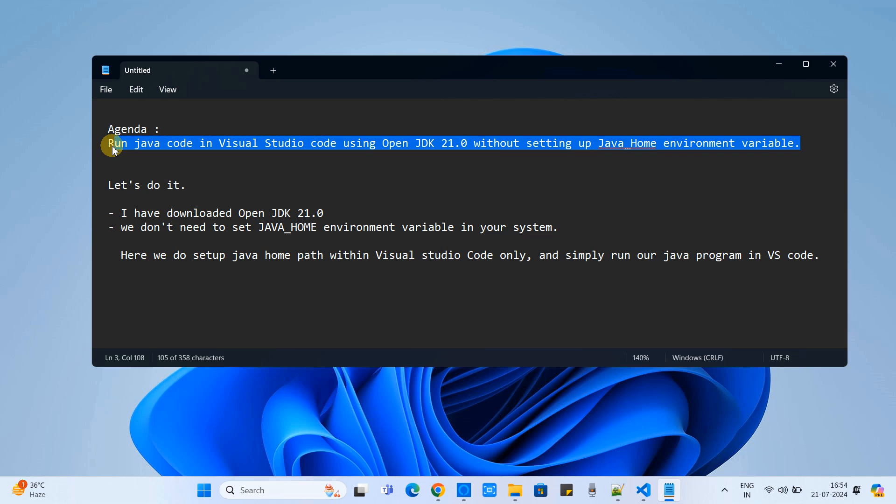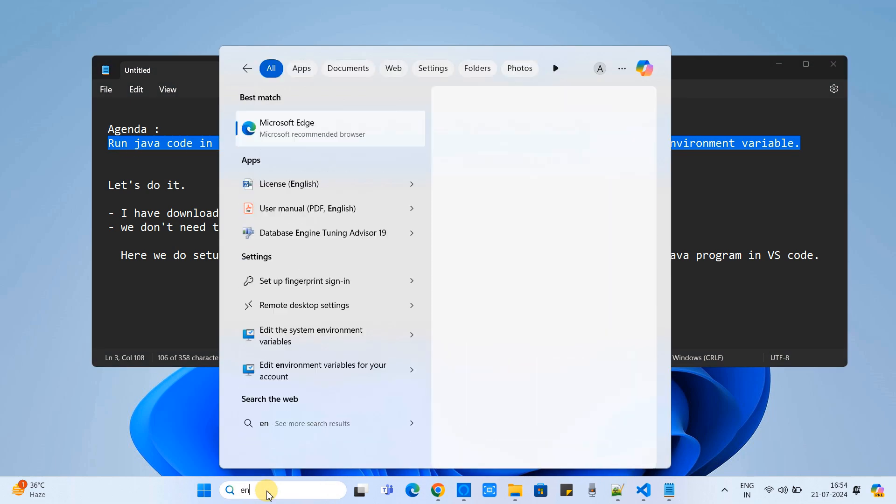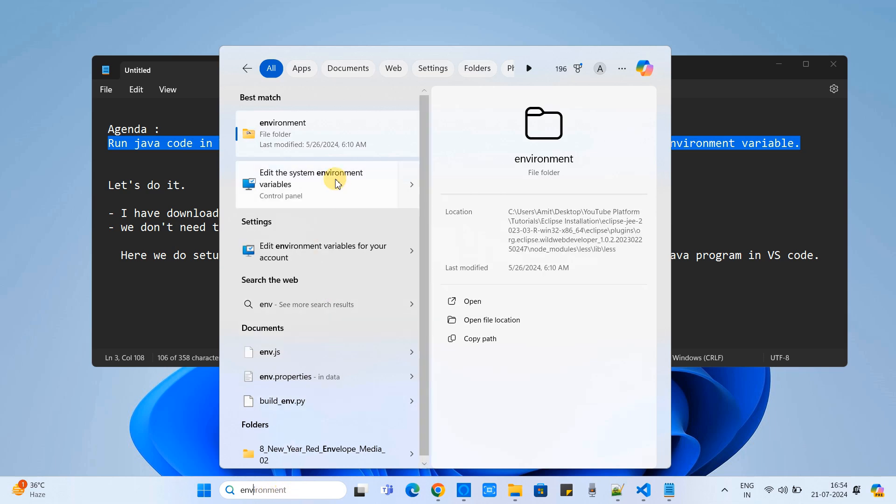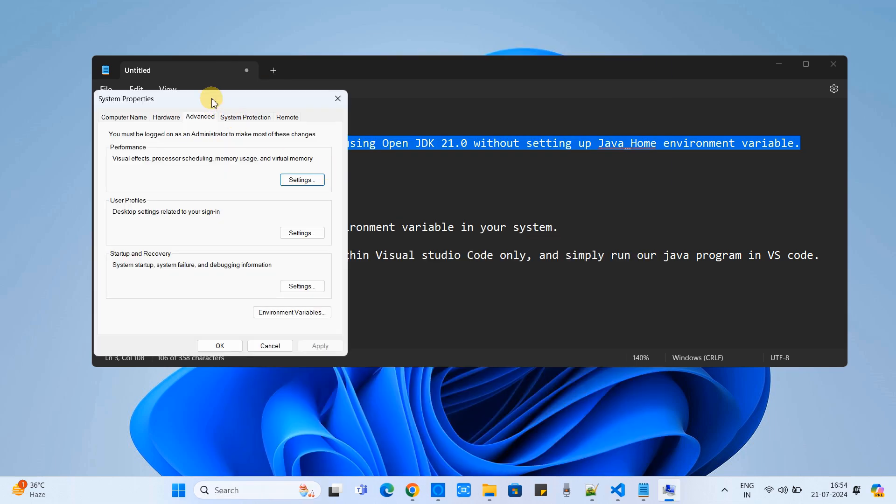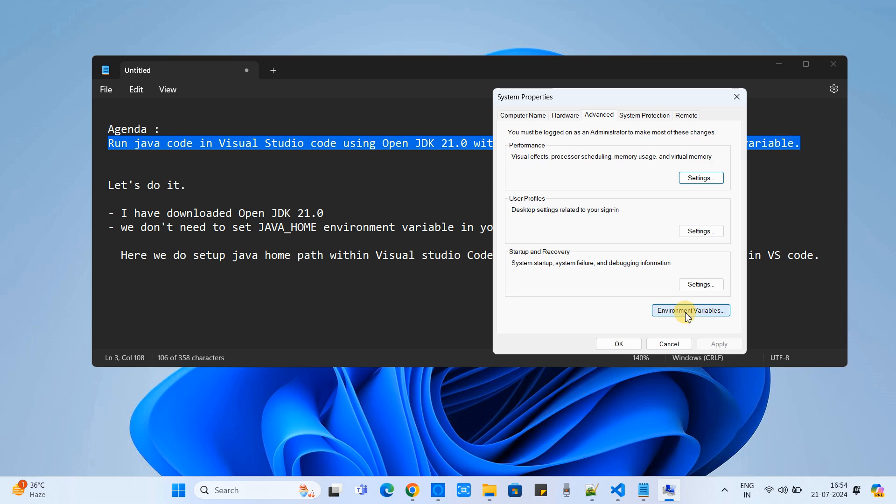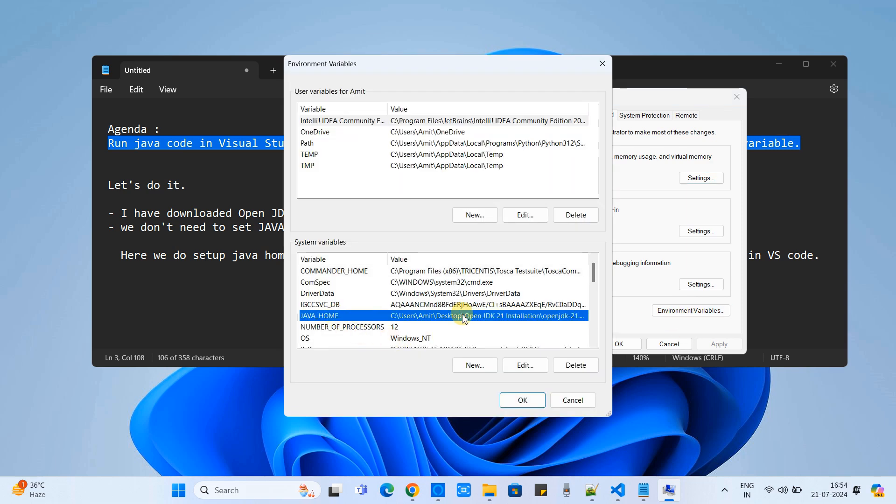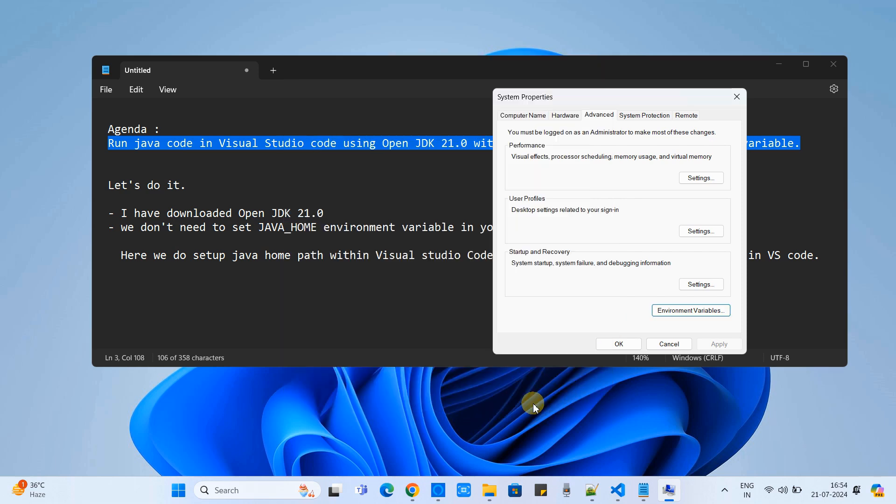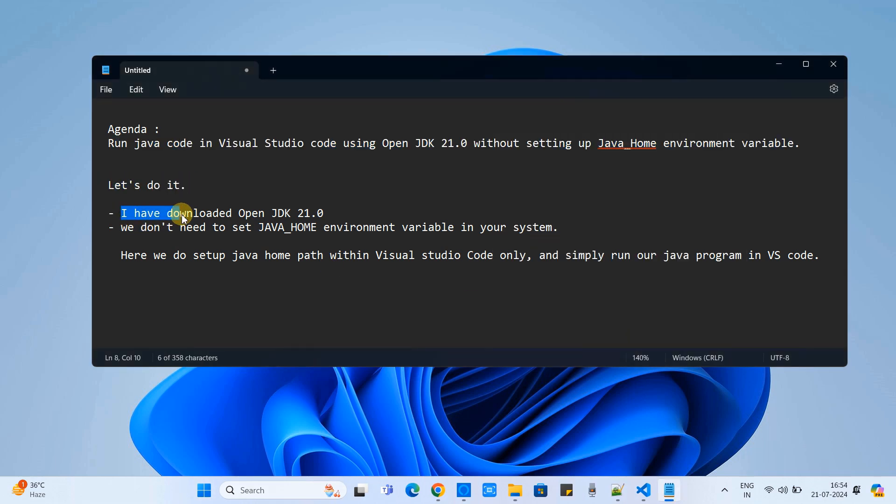So this method is useful when you are not able to update or there is limited access to the environment variable and your system admin restricted the access of this environment variable setup. In my case, I have this JAVA_HOME already there so I will delete it for the demonstration and I have already removed all the Java and JRE references from the environment variable places.